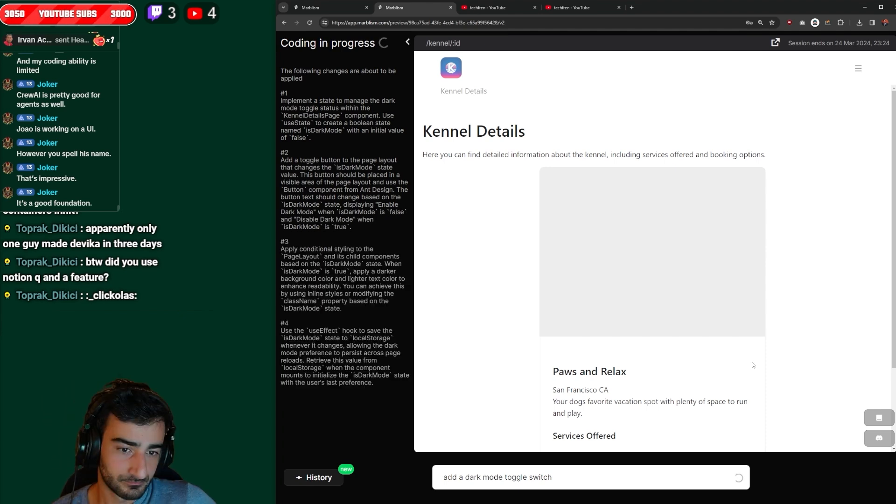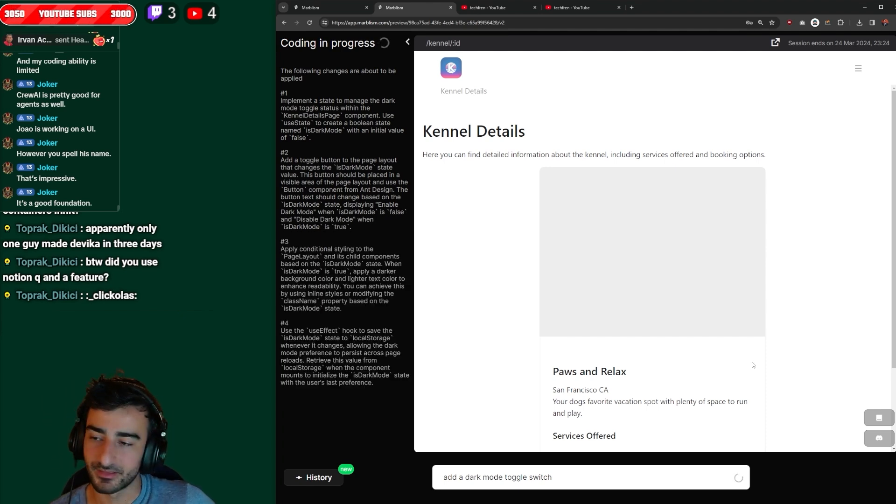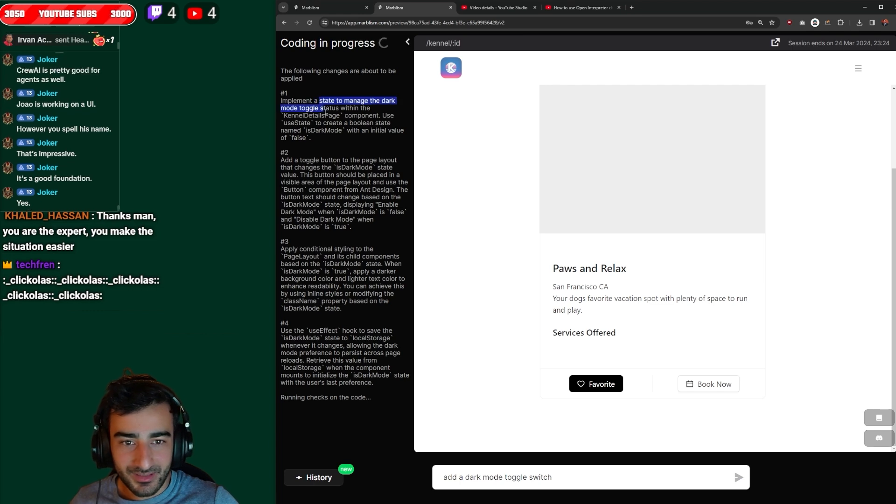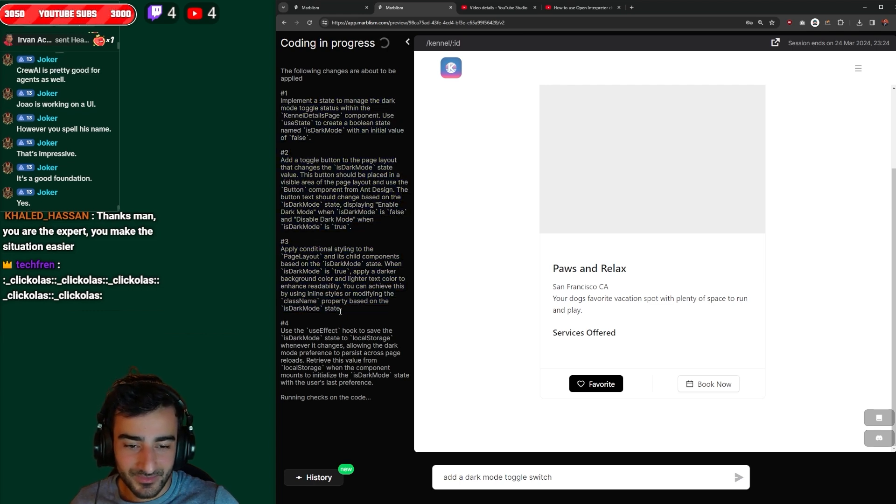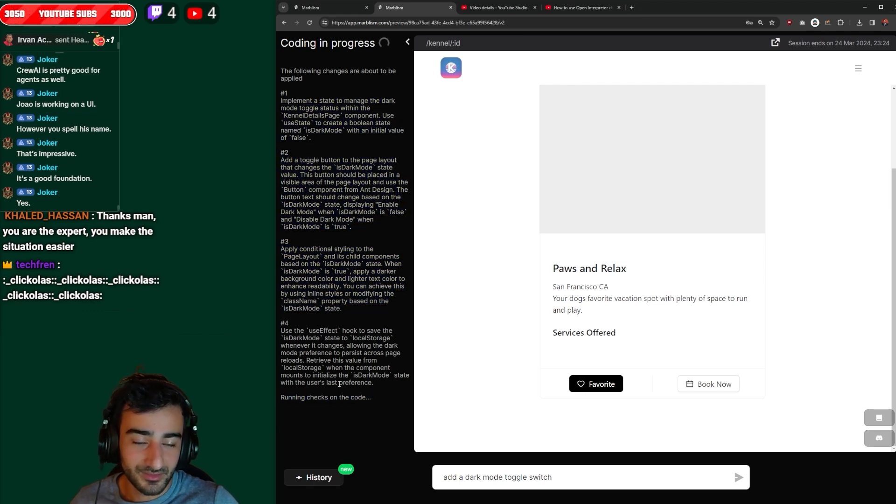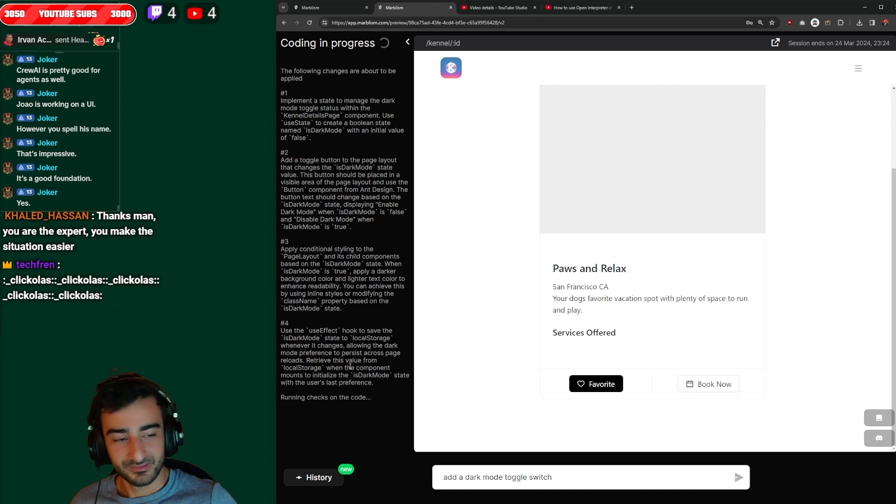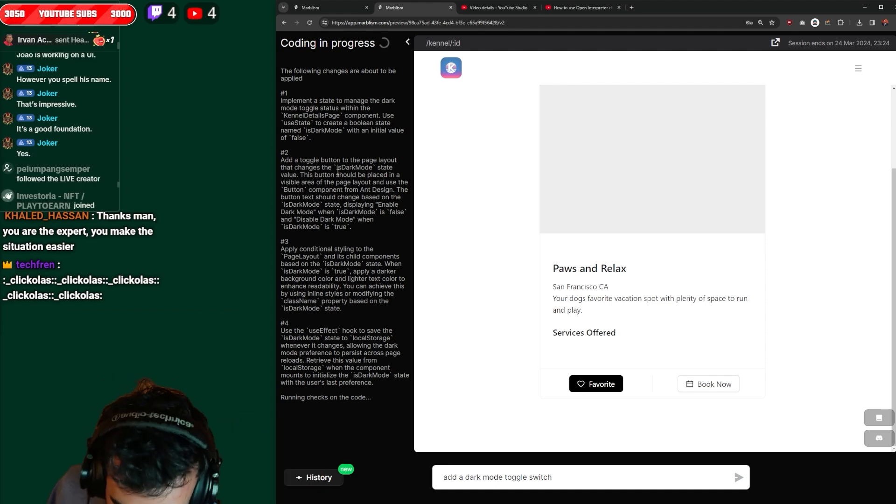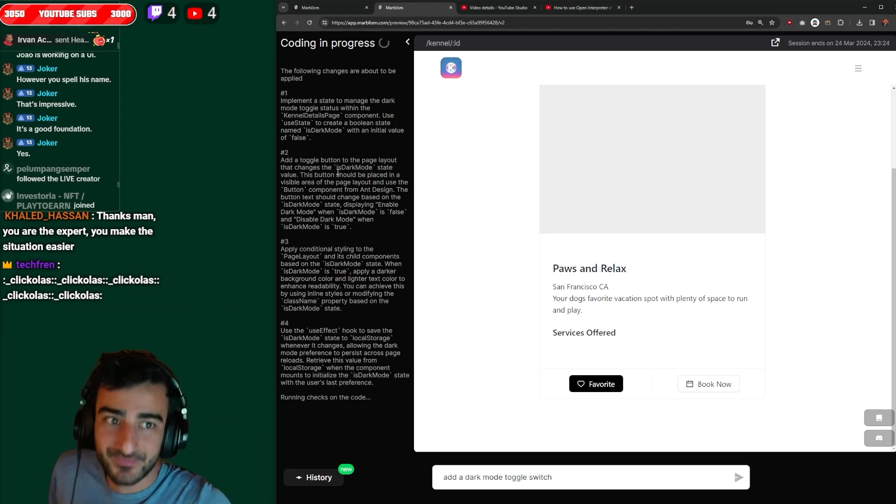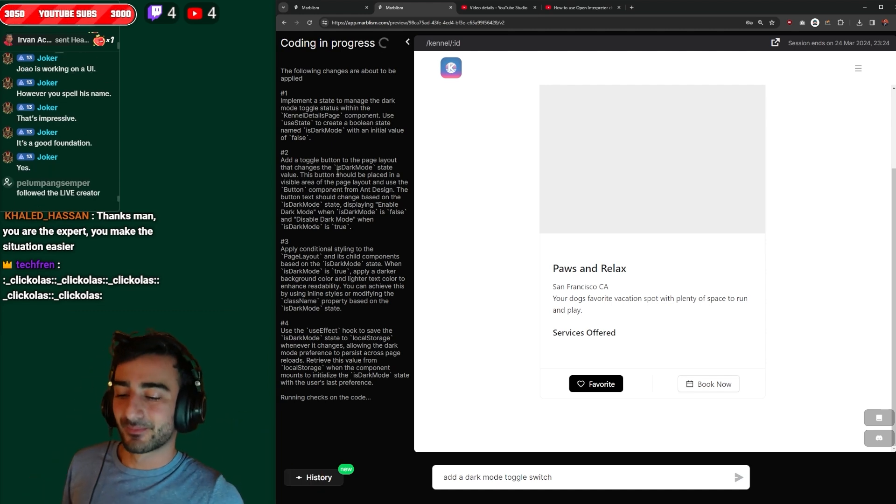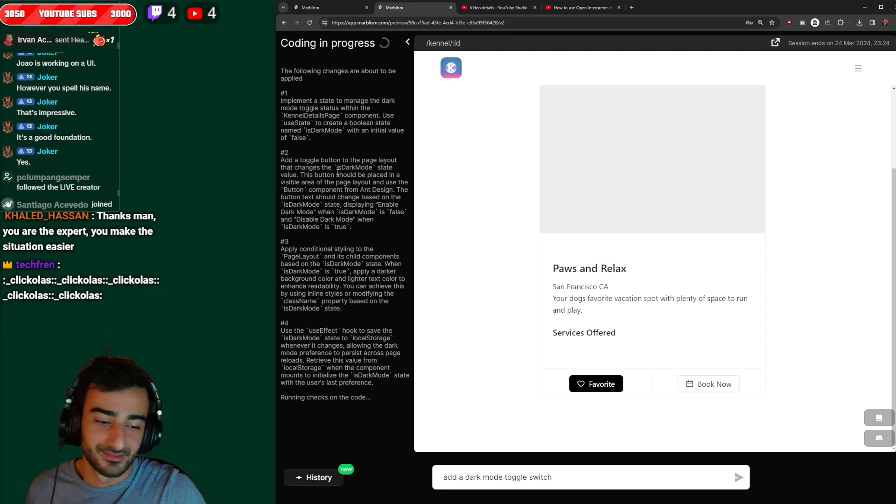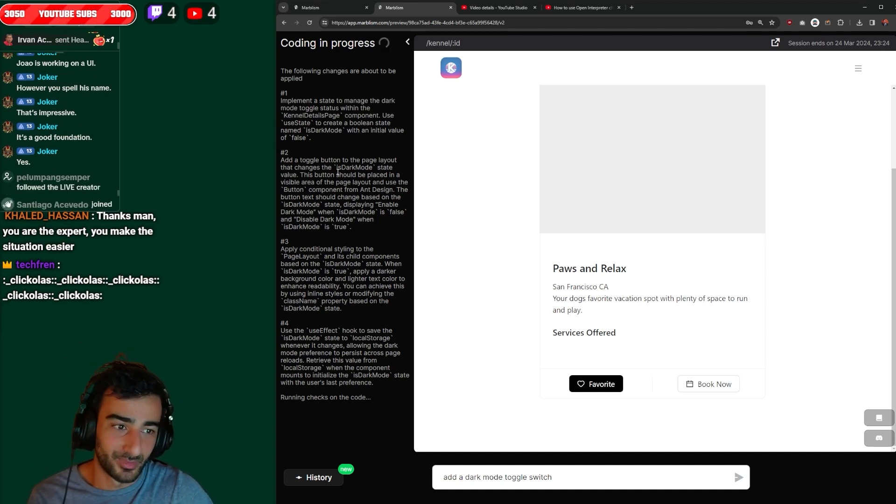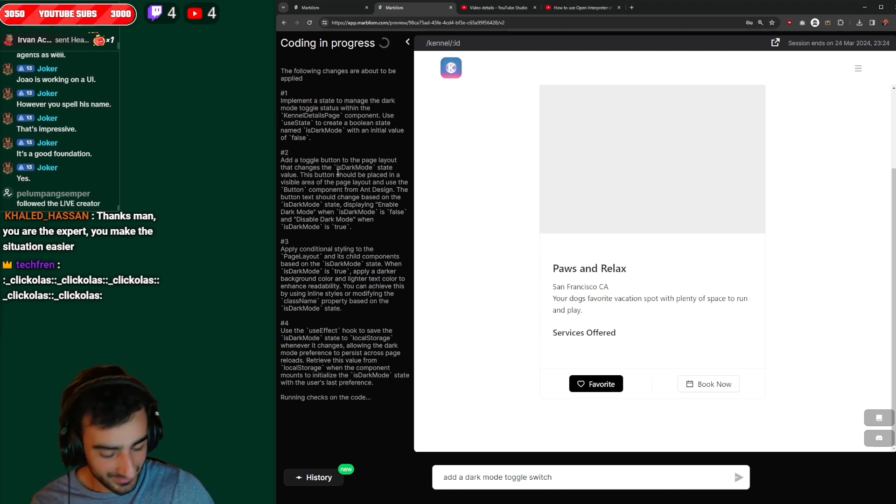Okay, it's made a plan. I think it's gonna code it now. Okay, so the feedback actually takes a long time. I'm not sure if it's just stuck in a loop. Oh running checks on the code. That's good. That's progress. I'm just waiting on this Marbleism thing to edit my website. Pause and relax.